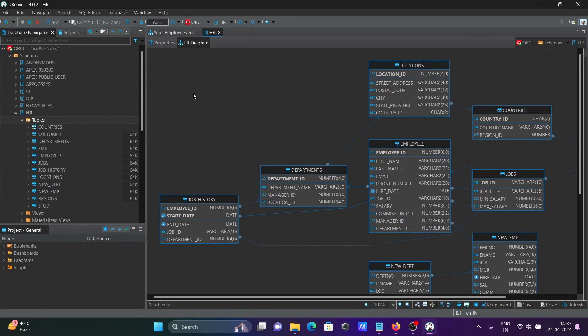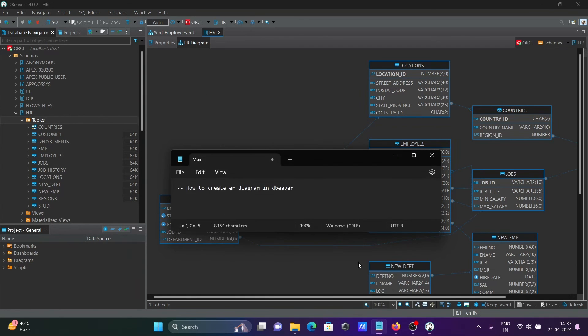This is the simplest way to create an ER diagram in DBeaver. I hope this video is helpful. Thanks for watching — see you next week. Thank you.